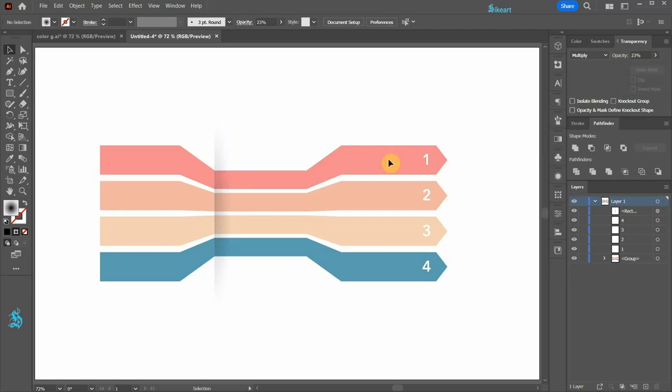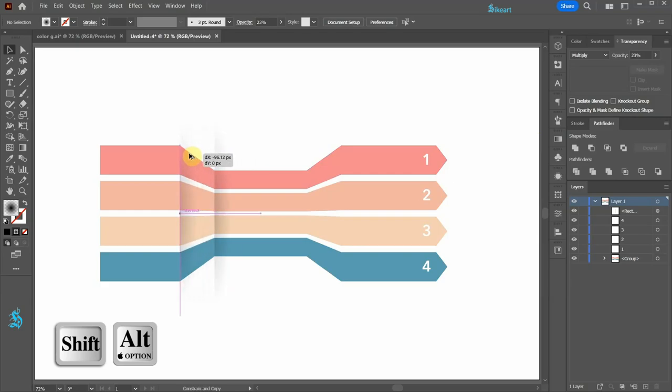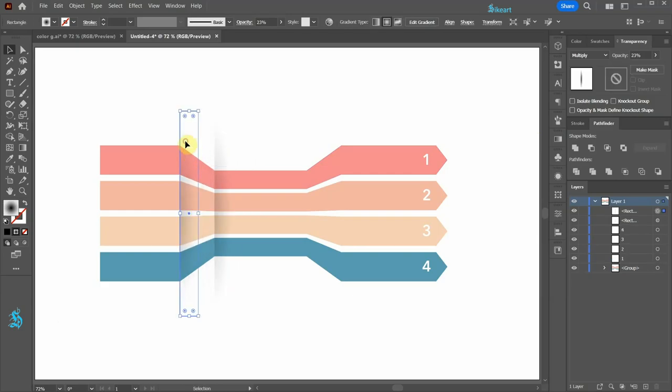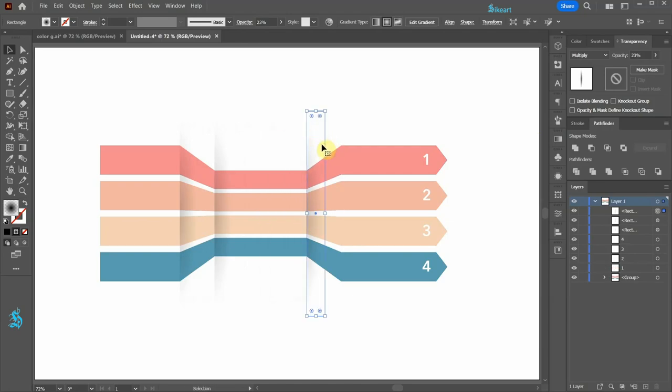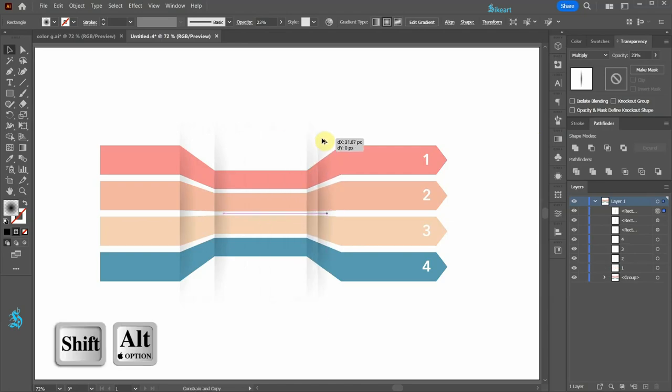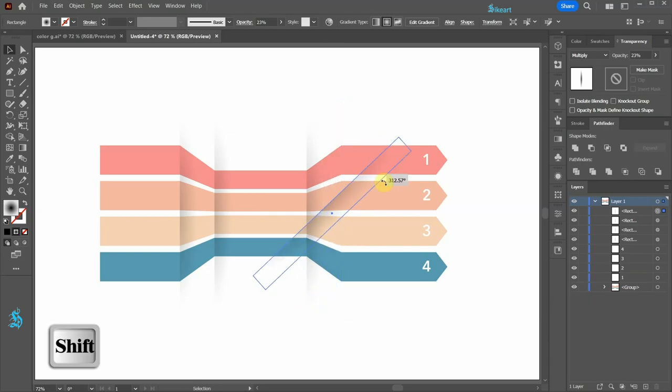Let's create a copy of this shadow and paste it here. Another copy here, and one more copy here. Let's rotate this one by 180 degrees.